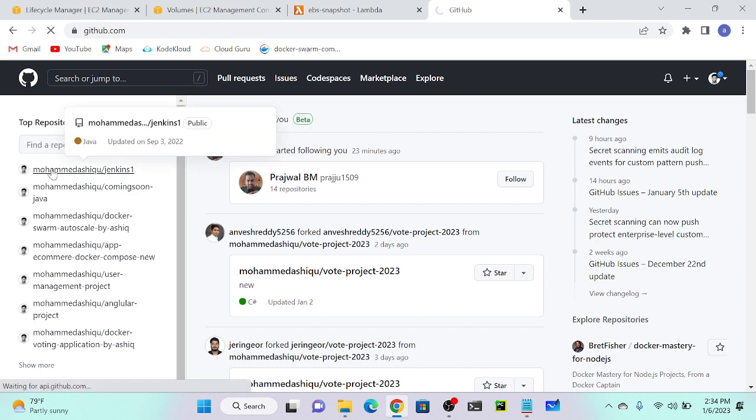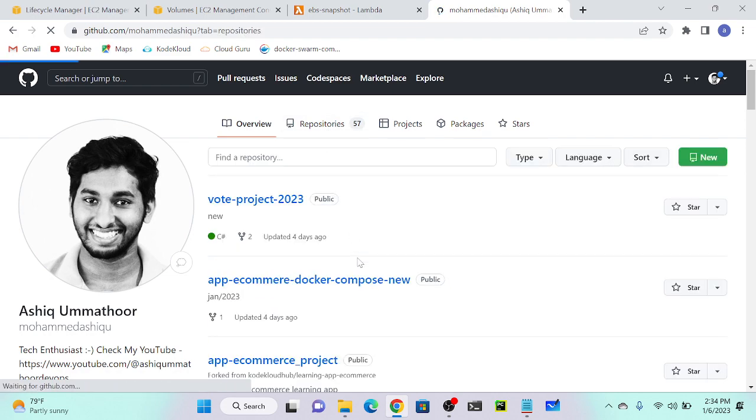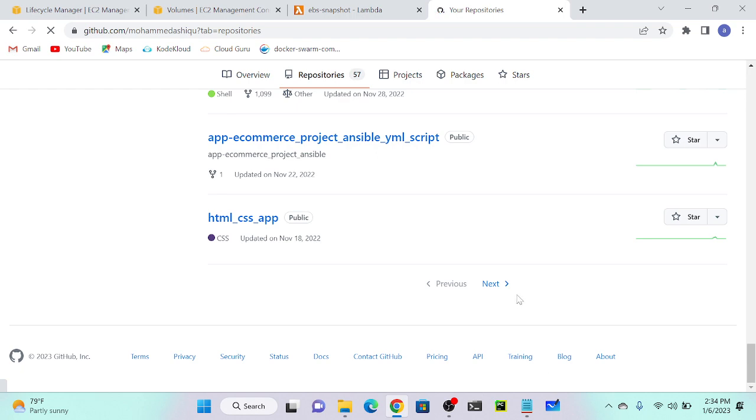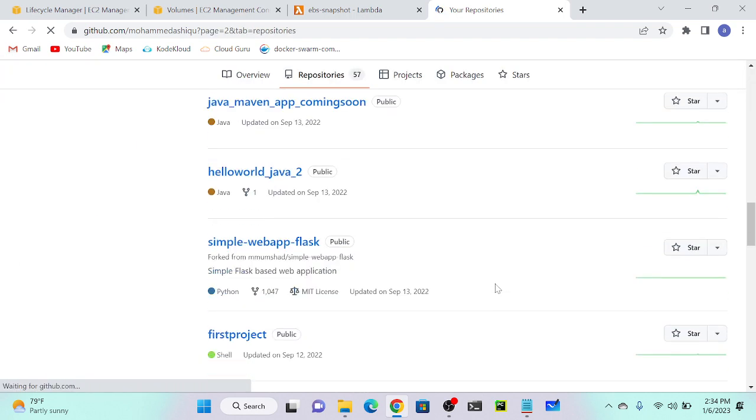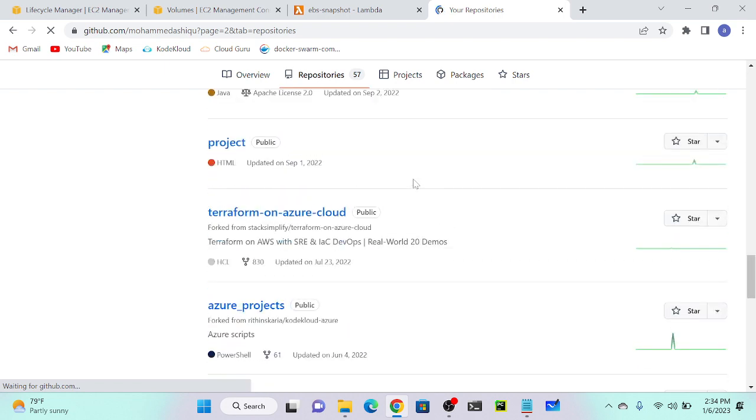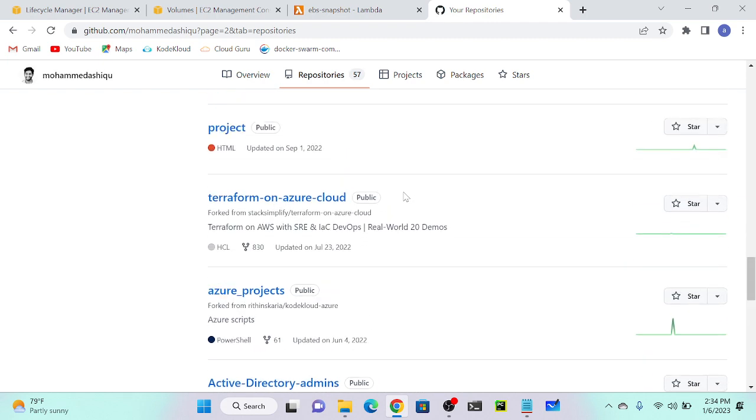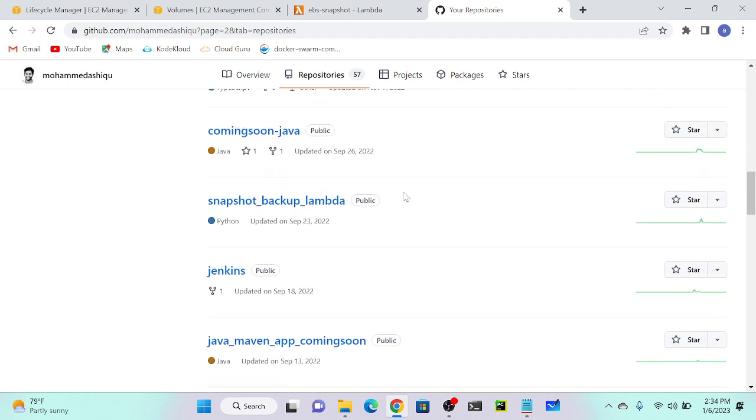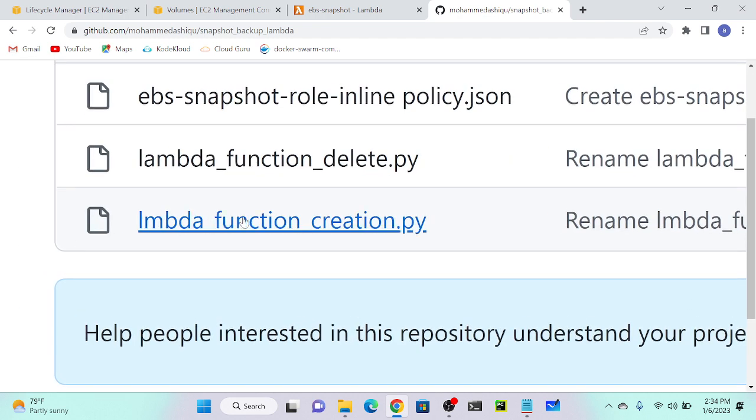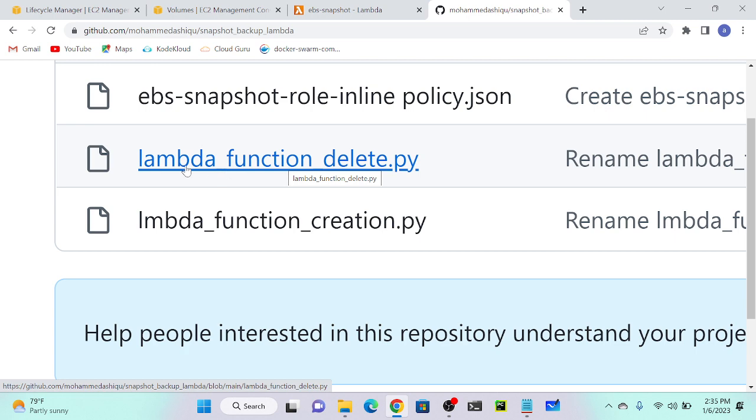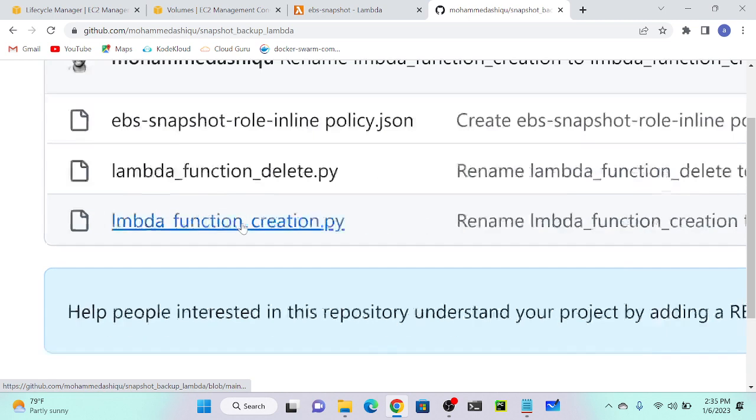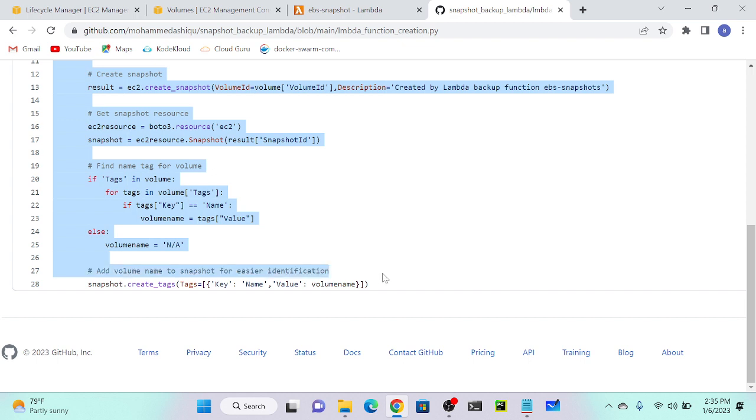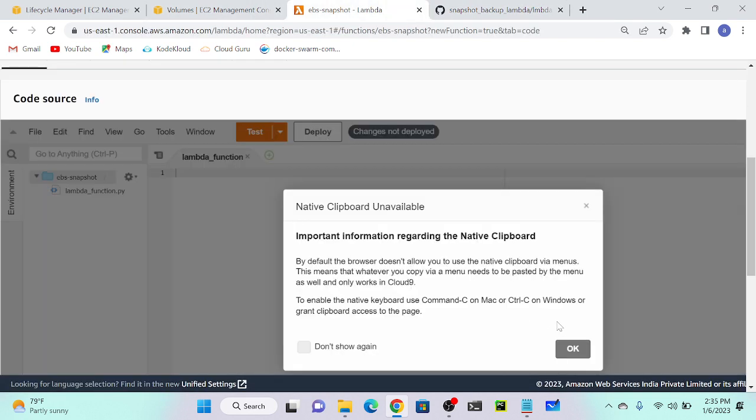Go to my GitHub. Let me check where is my code first. Snapshot backup Lambda, okay. I'll copy this link. Snapshot backup Lambda. So first we're going to create a snapshot by using Lambda function for creation. If you want to delete, you have to create another Lambda function for delete. I will just click on Lambda function create.py, then I'll copy this script. Copy, go to your function and paste over here.